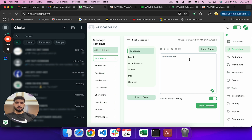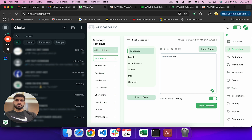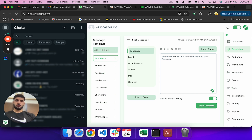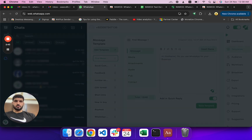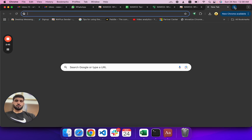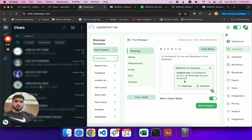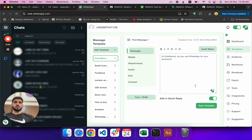So the message starts with 'Hi first name, do you use WhatsApp?' — when I try to enter a question mark it jumps around so I may need to copy-paste it. I don't want to correct the spelling manually; I want to use the ChatGPT rephrase feature. It says 'rephrase' — let me try that.